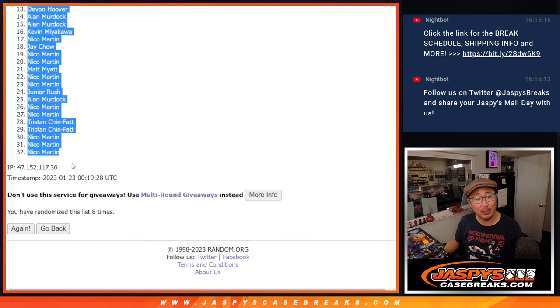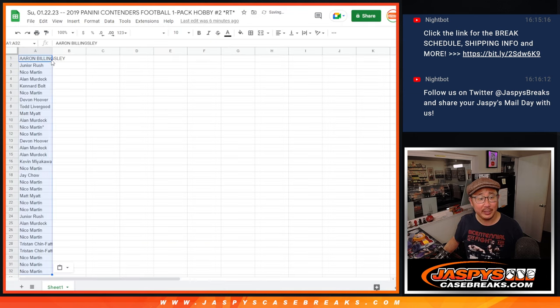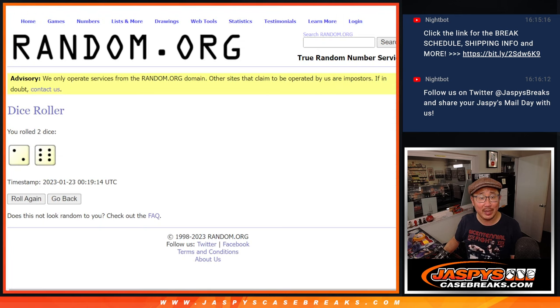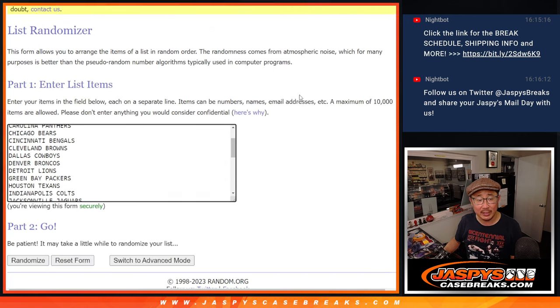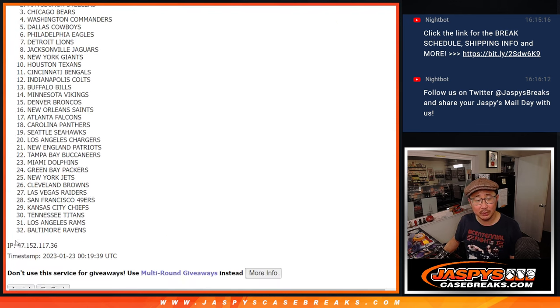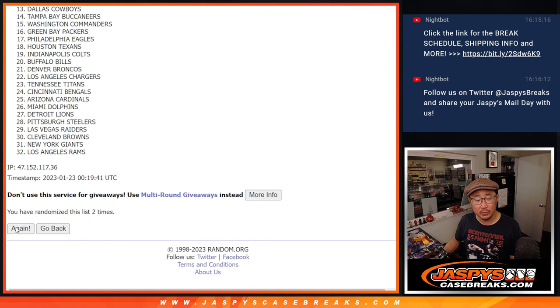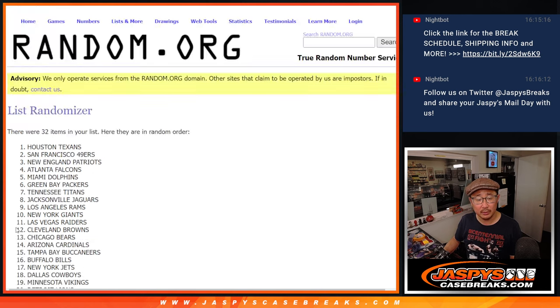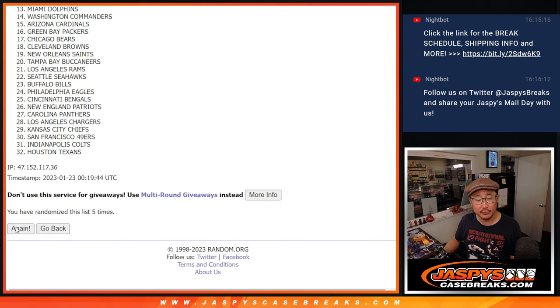We got Cowboys at Niners on in the background. Sunday night divisional matchup. Two and a six, eight times for the teams. One, two, three, four, six.